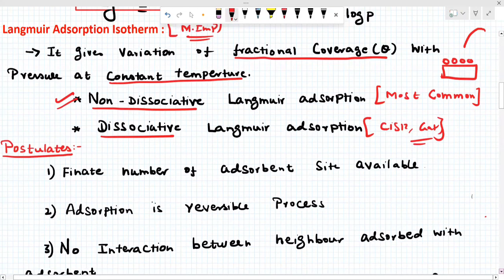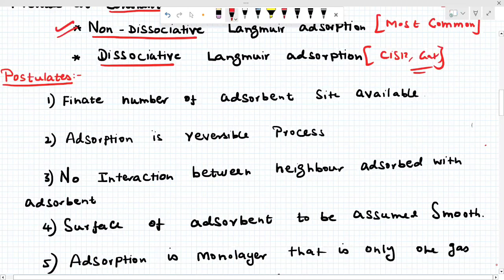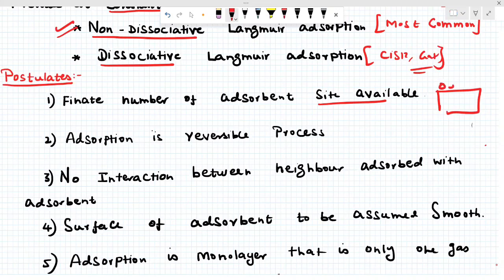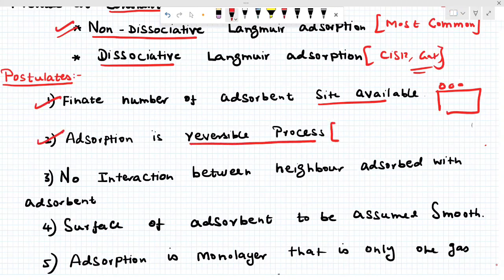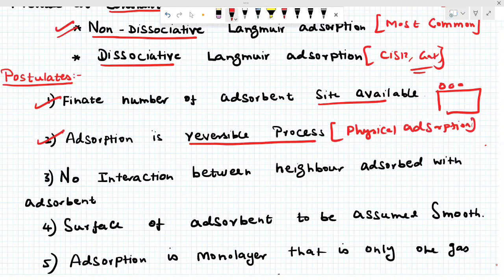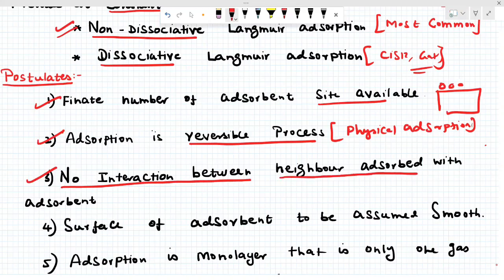Now, what are the postulates? First: there is a finite number of adsorption sites available on the solid surface — it may be a thousand, a hundred, or four sites. Second: adsorption is a reversible process, therefore it is a physical adsorption. Chemical adsorption is irreversible and physical adsorption is reversible. Therefore, Langmuir adsorption is a reversible — i.e., physical — adsorption. Third: there is no interaction between the neighboring adsorbate molecules.